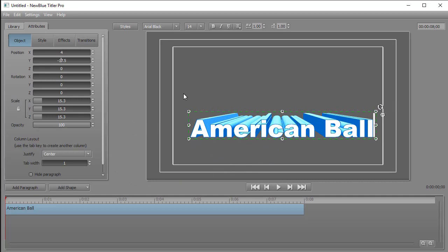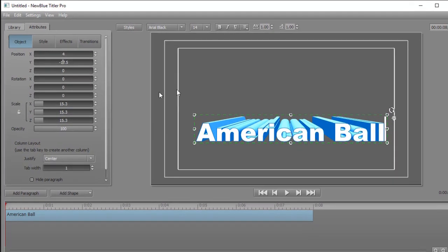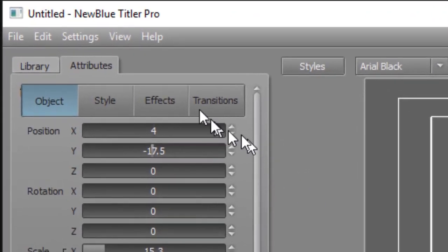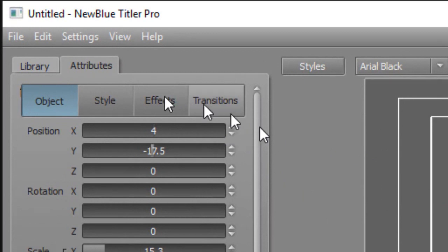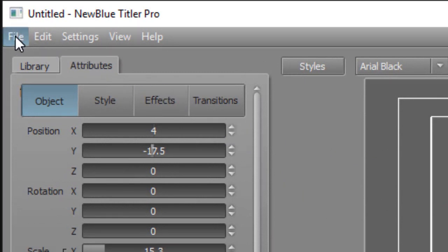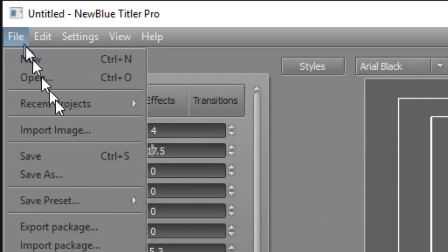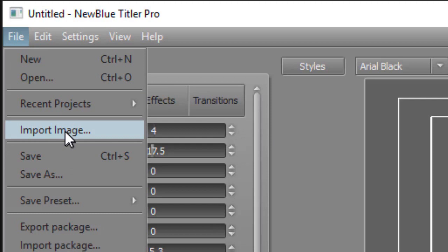What I'd like to do is add an object. So how do you do that? Well, the easiest way to do that is click on the File menu in the upper left corner and click on Import Image.